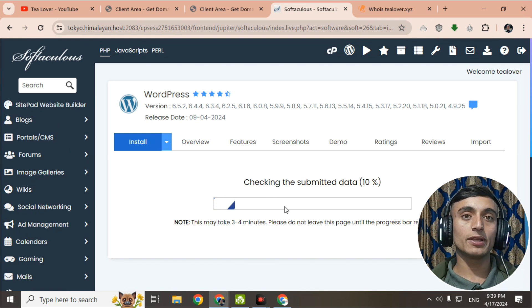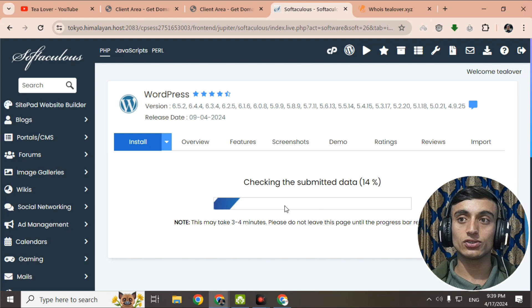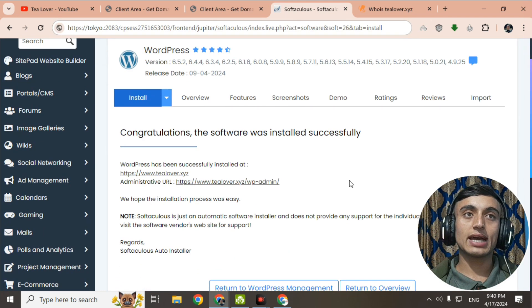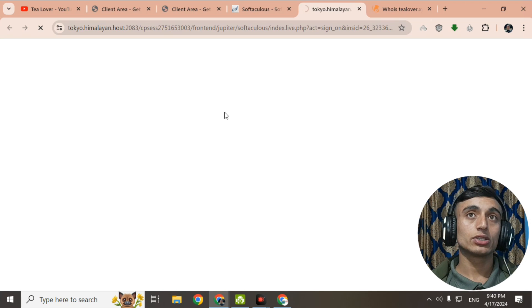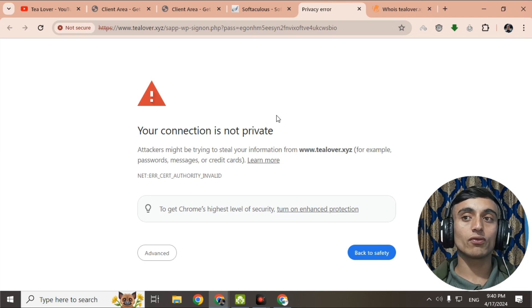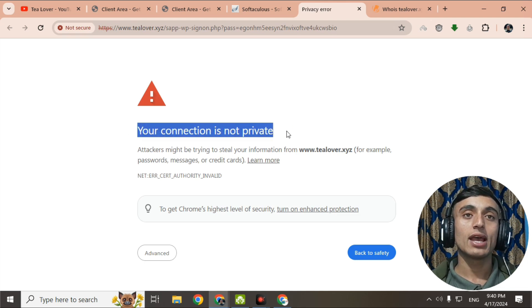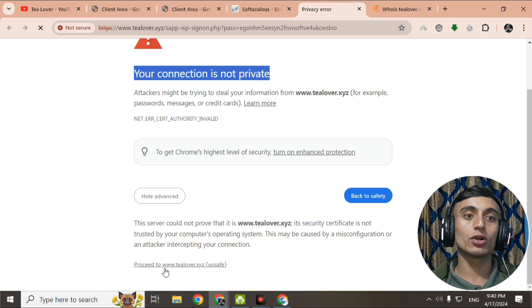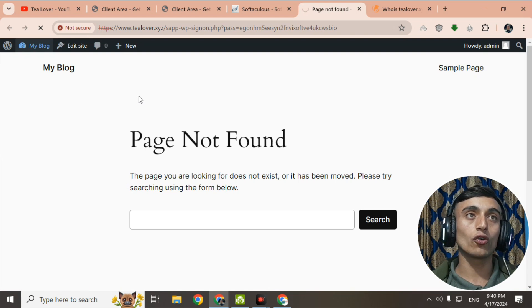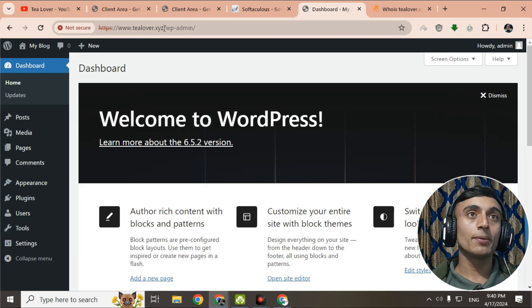WordPress is now installing — wait for a while. Once WordPress is installed, you can easily access and customize your website. The installation is complete. Click on 'WordPress Admin' to go to the admin panel. You will be redirected to the WordPress dashboard. Note that your connection may show 'not private' because SSL hasn't been installed yet; click Advanced and proceed to the domain.